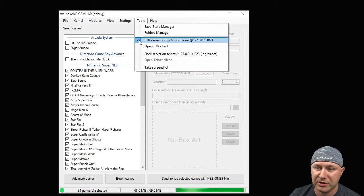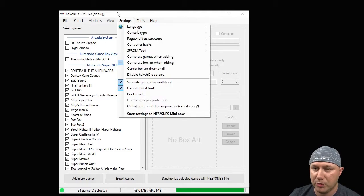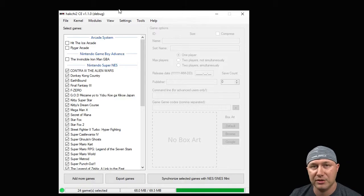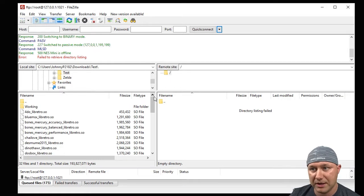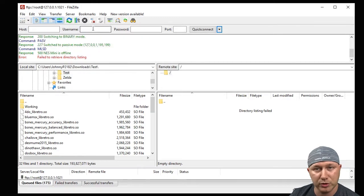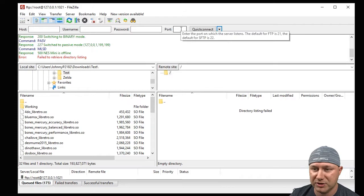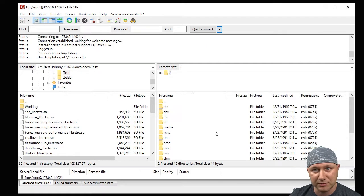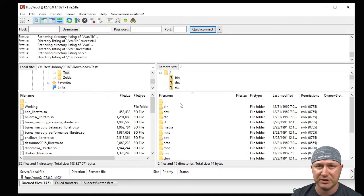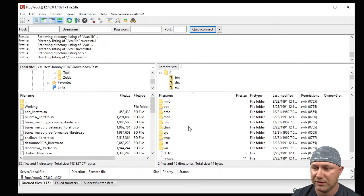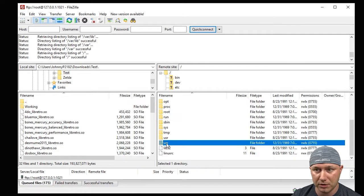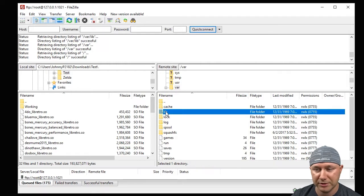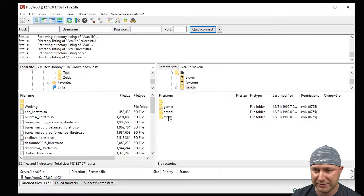You're going to open up your FTP client. I use FileZilla, it's going to look something like this. So you would put the host address in here, username is root, password is clover, port 1021, and then you'll get your file system right here. So if you want to install the music on your SNES Classic itself you have to go to var/lib/hackchi.